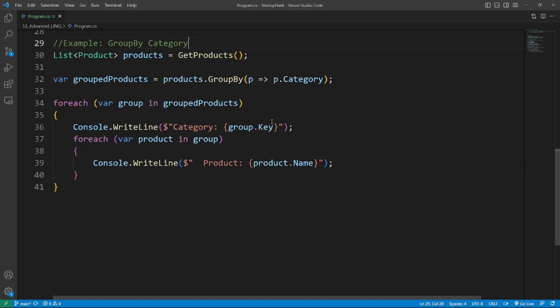The next topic is Grouping and Aggregating Data. LINQ provides methods to group and aggregate data based on specific properties or conditions. Number one example is the GroupBy method. The GroupBy method allows you to group elements in a collection based on a key selector function. The result is a collection of groups, each containing elements with the same key value. Here's an example of GroupBy category.